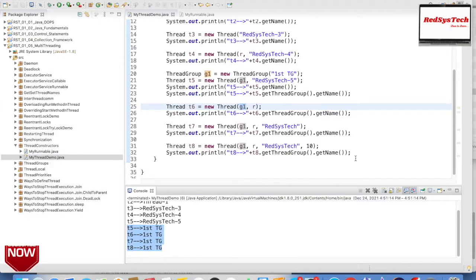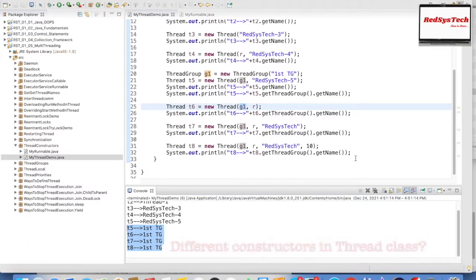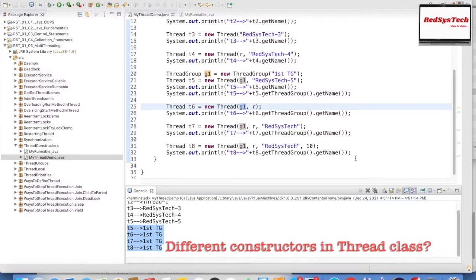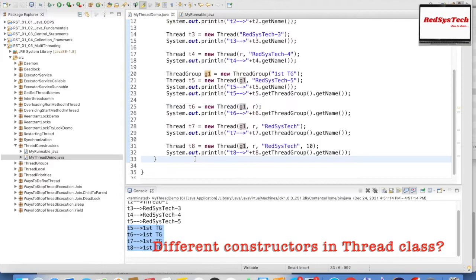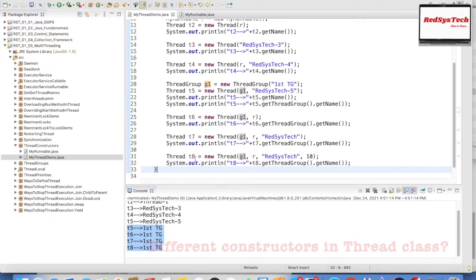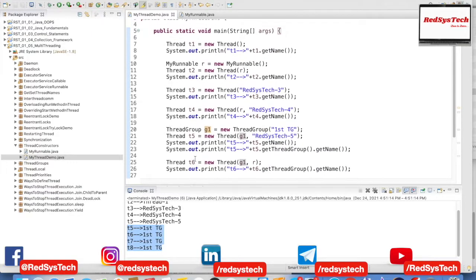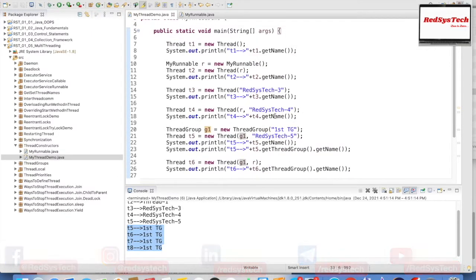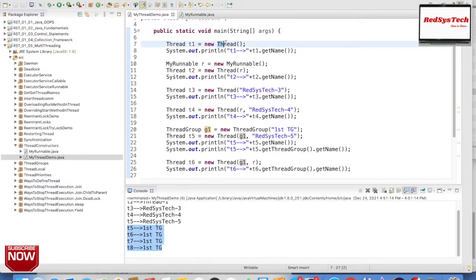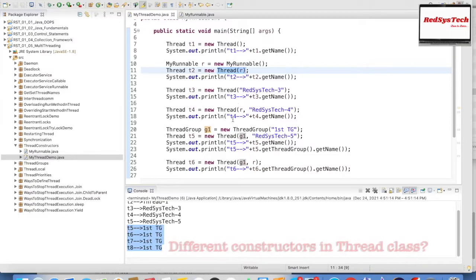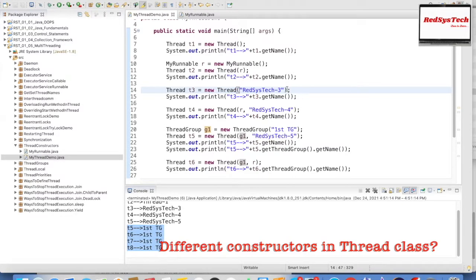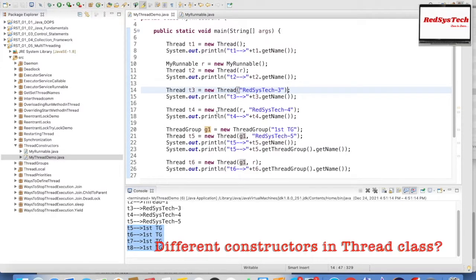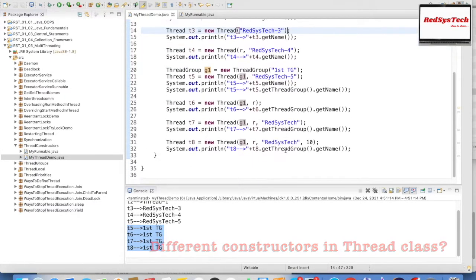This thread group concept is very useful when writing app servers or web servers where you want to categorize complex threads into groups. In upcoming videos we'll cover more about how thread groups work. For now, I hope you understand how to create threads with different constructors — without parameters, with a Runnable object, with a String name, and various combinations.